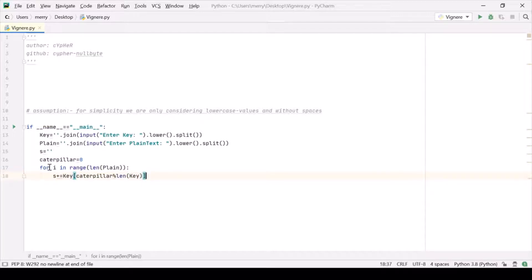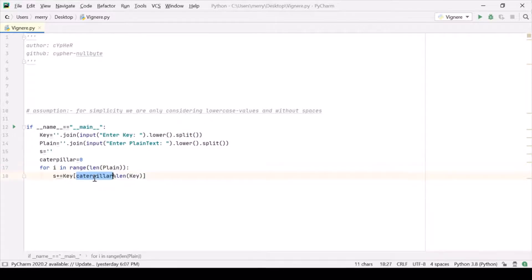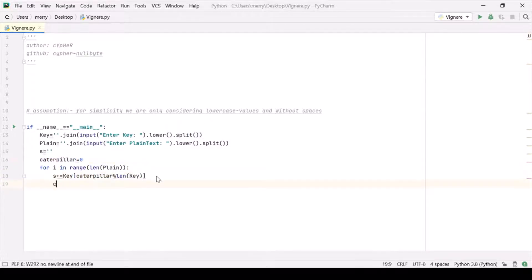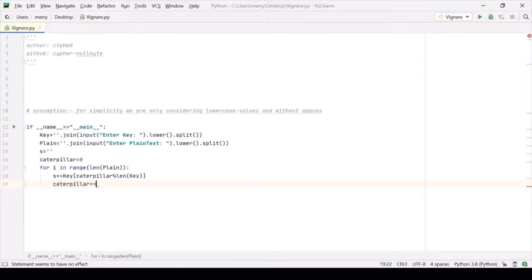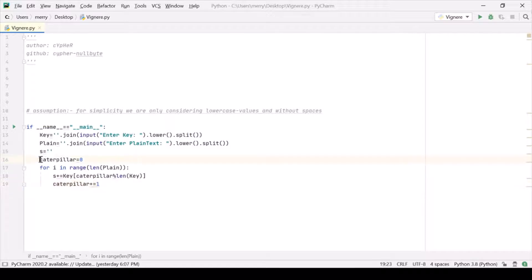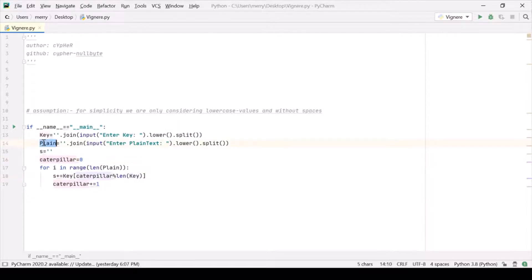And caterpillar is 0, caterpillar modulo length of key. So what is this logic? This logic is very simple. We are having caterpillar at 0, and we are actually increasing this caterpillar as well. This is just a counter. It will go from 0 up to the length of the plaintext.